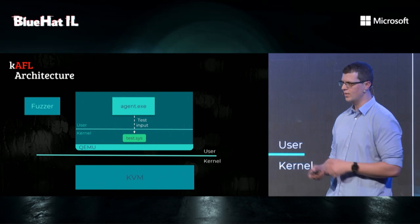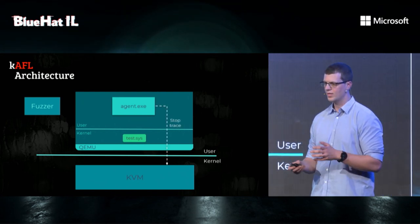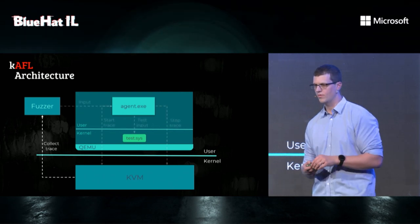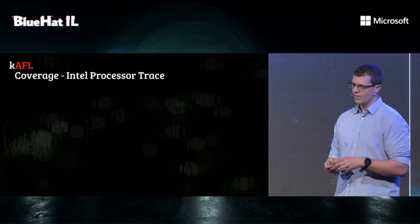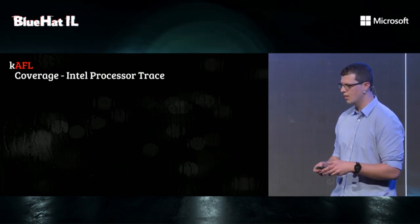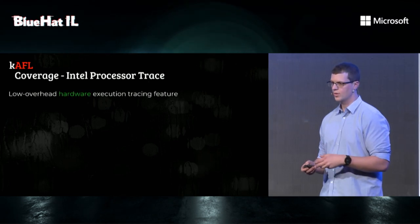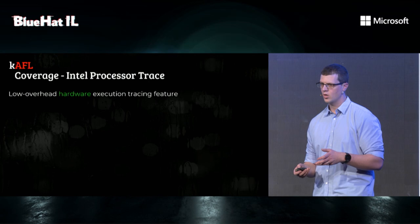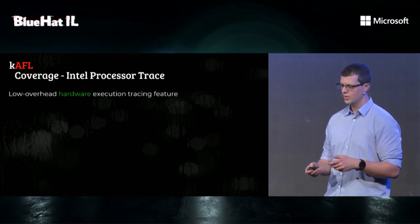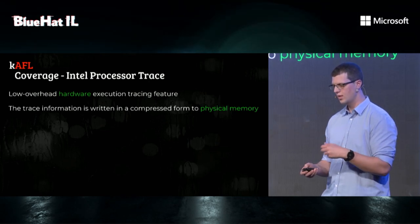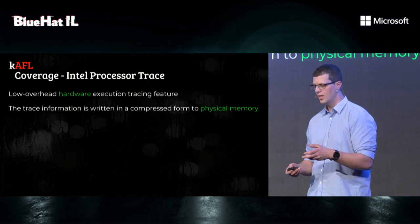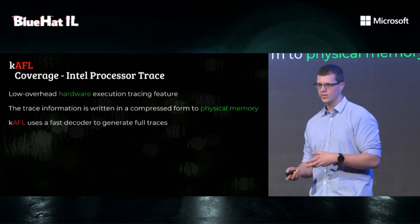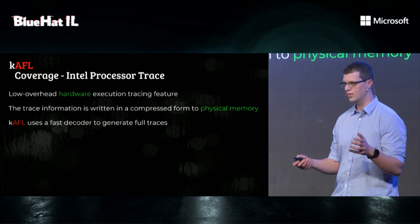And finally, it will tell the hypervisor to stop tracing coverage and pass the coverage back to the fuzzer. K-AFL's coverage implementation uses Intel Processor Trace. For those of you who are less familiar, Intel Processor Trace, also known as Intel PT, is a low overhead hardware execution tracing feature in the Intel CPU. It uses the hardware to write trace information into compressed memory, and K-AFL uses a fast decoder to decode those traces into full traces.